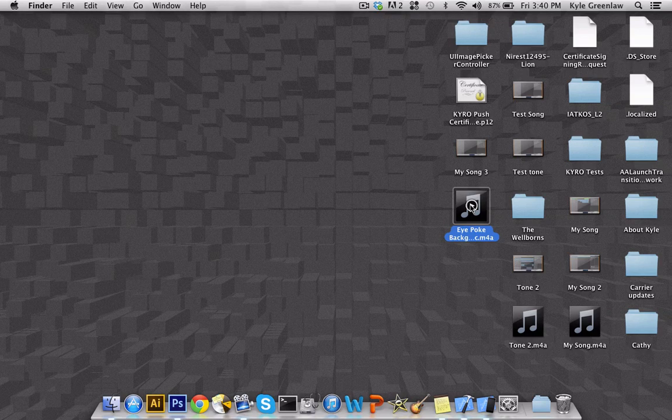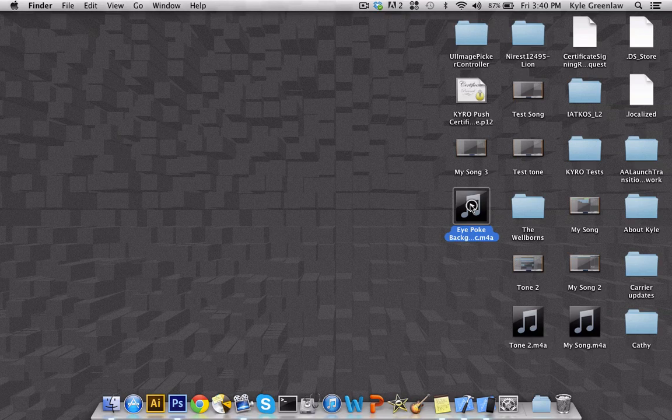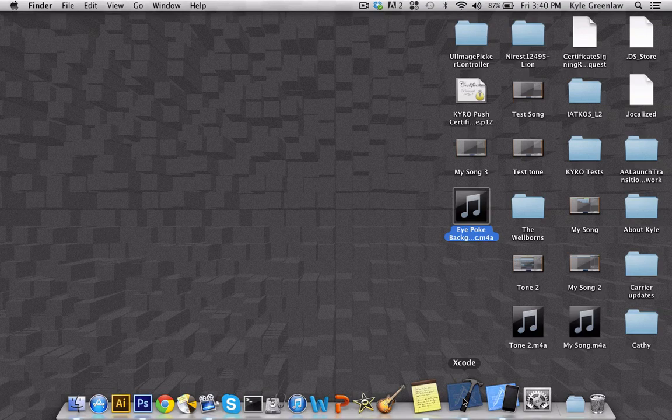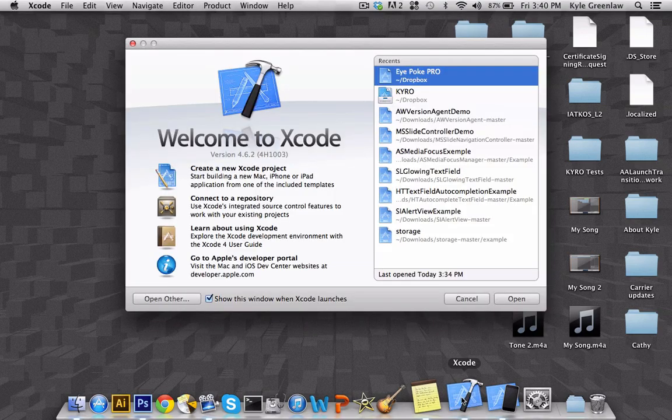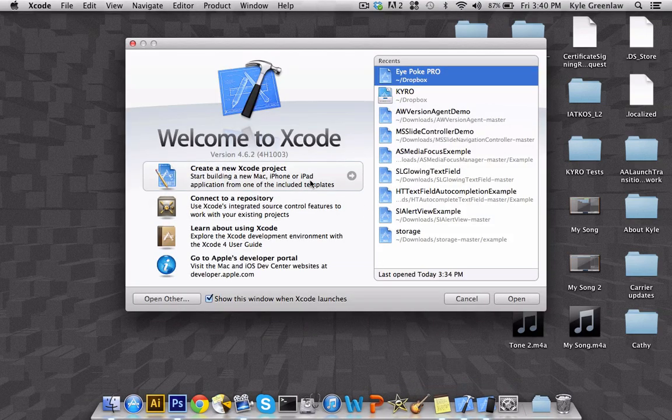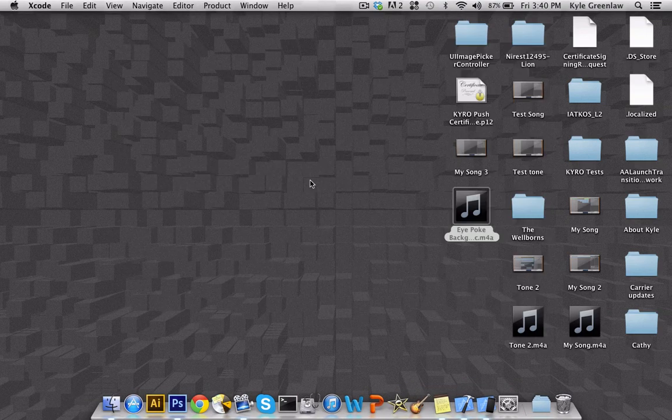Now that's the audio file that we're going to be using for our app. So let's get started with this. The first thing you're going to want to do is go ahead and open up Xcode.